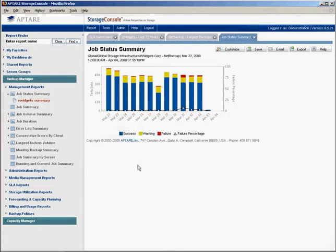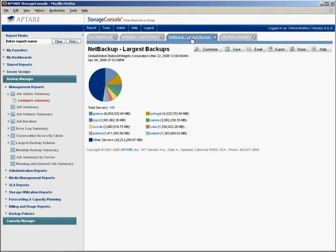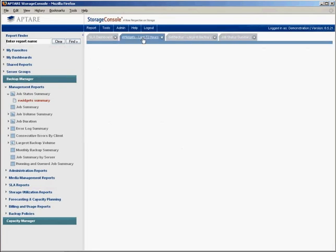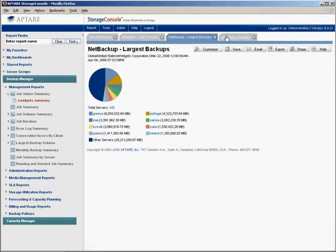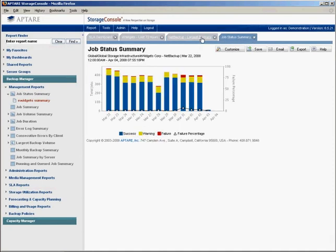Now that we've created and saved a report, let's take a look at how easy it is to create a dashboard. A new feature you'll notice at the top of the page are these tabs for each report. These tabs make it very easy to simply toggle among each report, and they also provide a very nice breadcrumb trail of where you've been and what reports you've looked at. To create a dashboard, you simply right-click and on the right-click menu select New Dashboard.